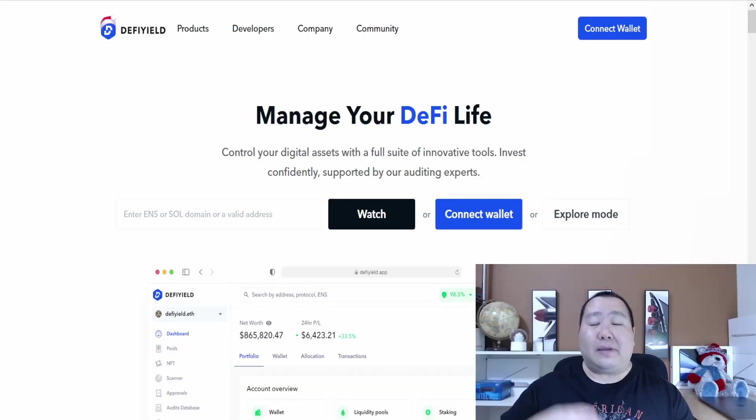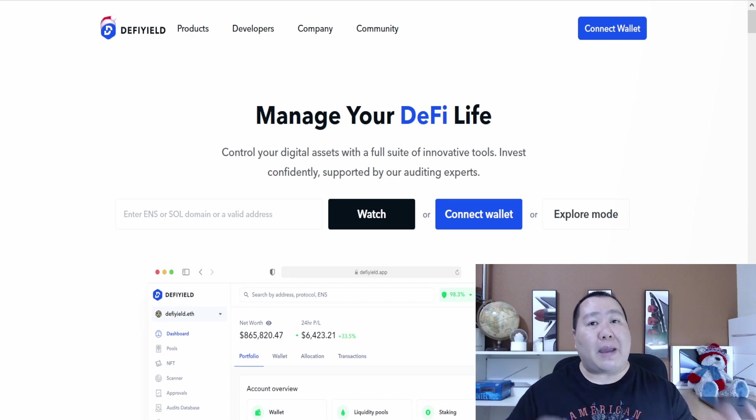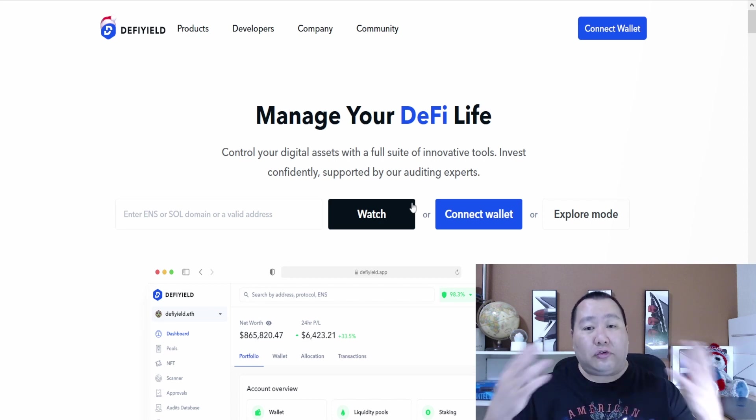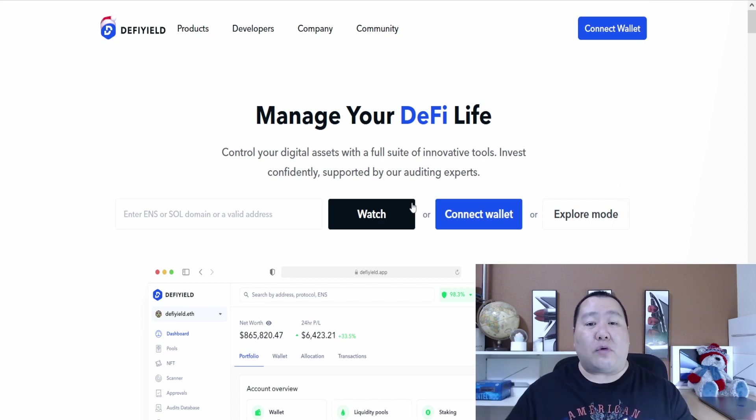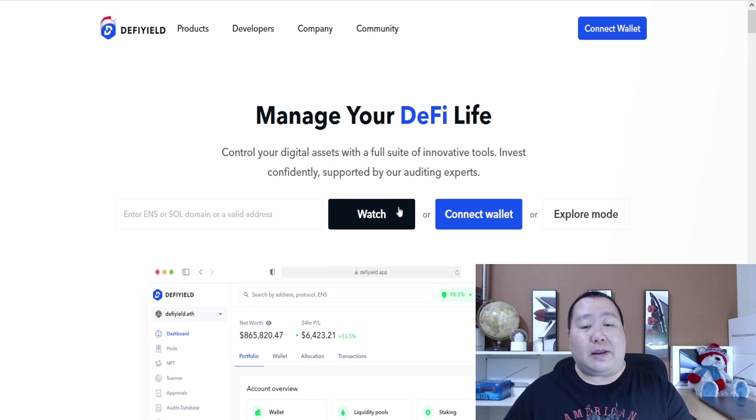This is by the company DeFi Yield and it'll teach you guys everything that you need to know to manage your DeFi life. So let's go ahead and check them out. This is DeFi Yield, and it's currently a 100% free service to manage your DeFi life. You can control all of your digital assets with a full suite of innovative tools.